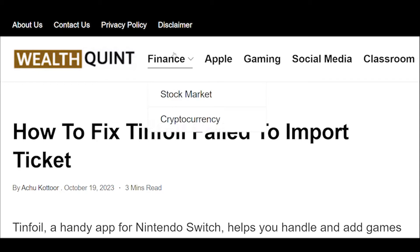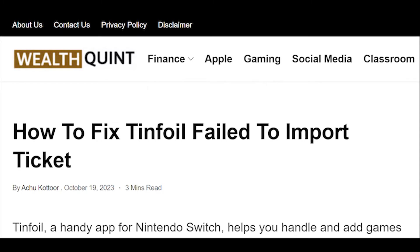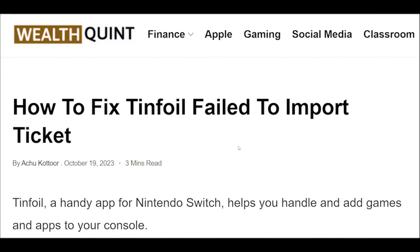How to fix Tinfoil failed to import ticket. We have discussed the fixes in greater detail below.